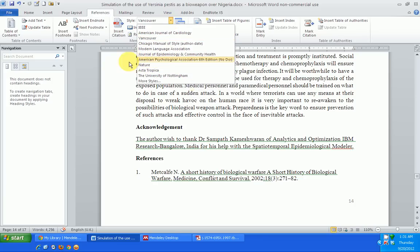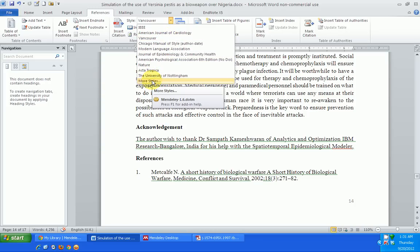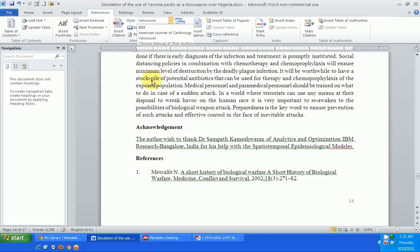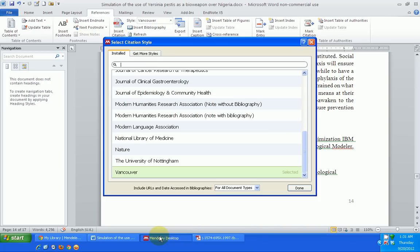Now suppose I don't want to use Vancouver — I can select any of the other styles. But these styles may not be enough for me, so what I can do is go here and get more styles. I click on 'More Styles' and then go to my Mendeley desktop.